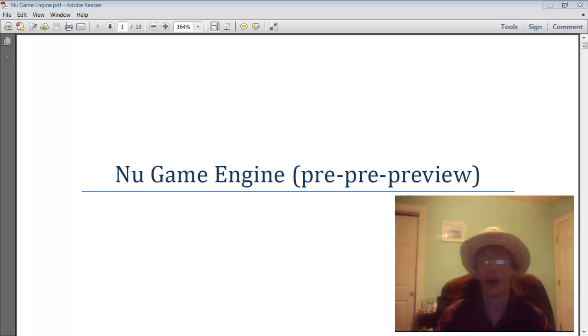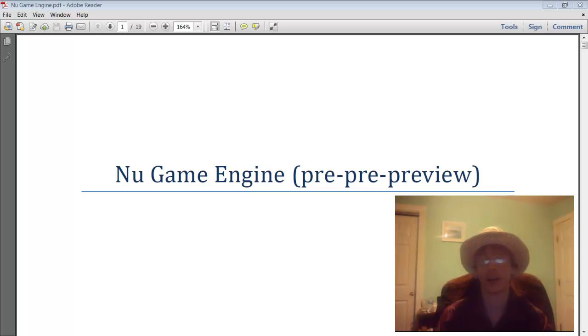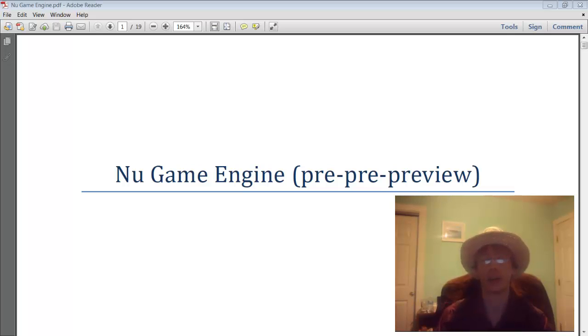I have not made much progress on the actual game, OmniBlade, that I've been working on. I did have to halt the art development because my time is probably going to be shifted towards something else shortly.